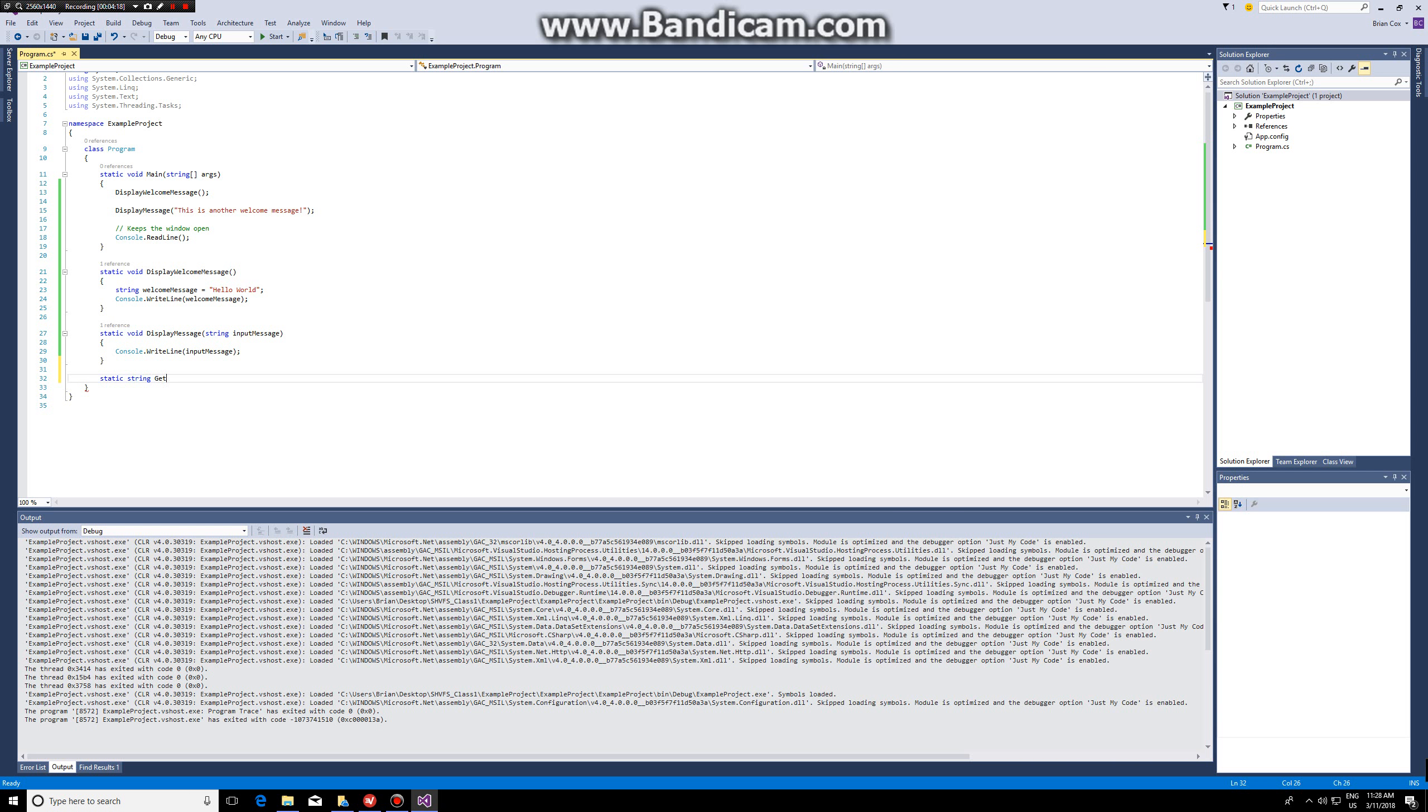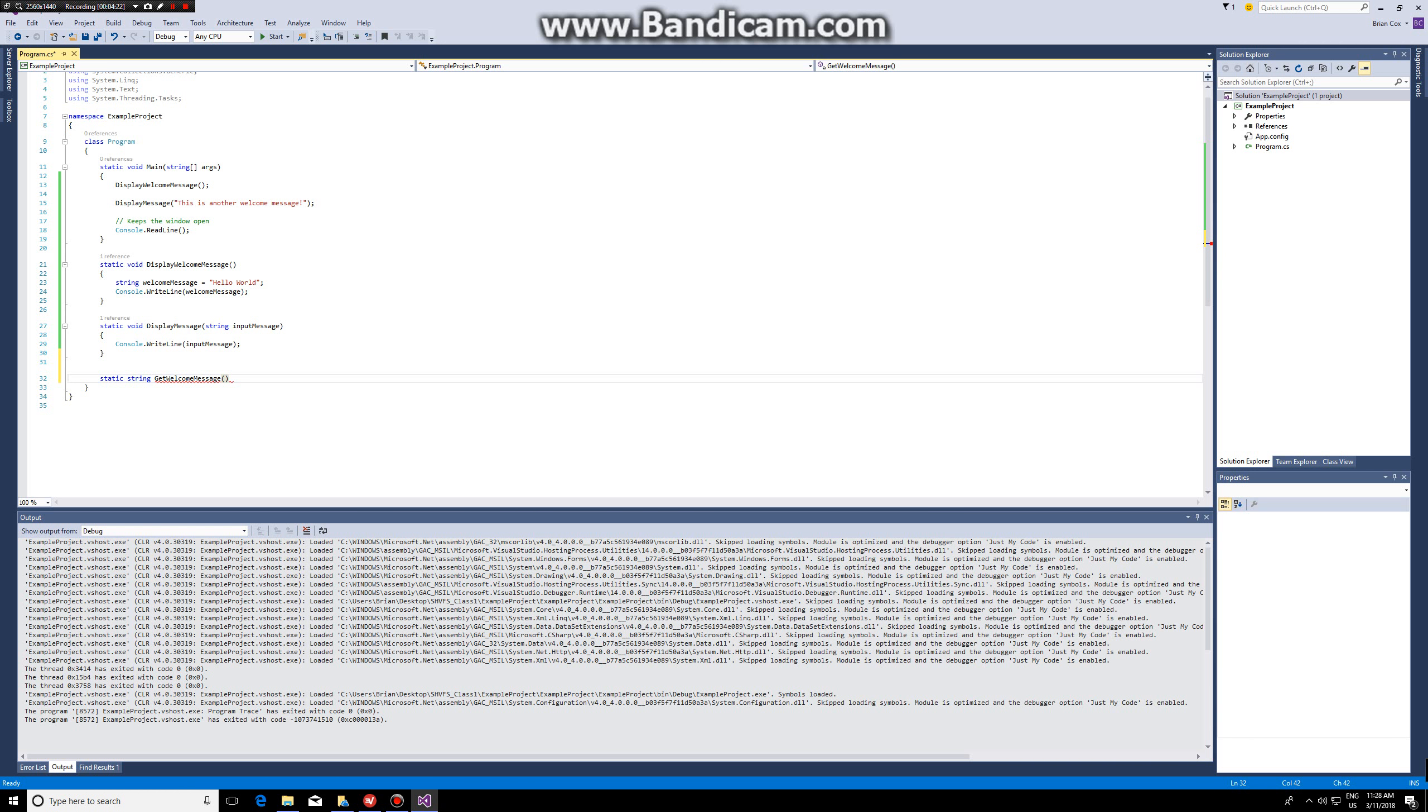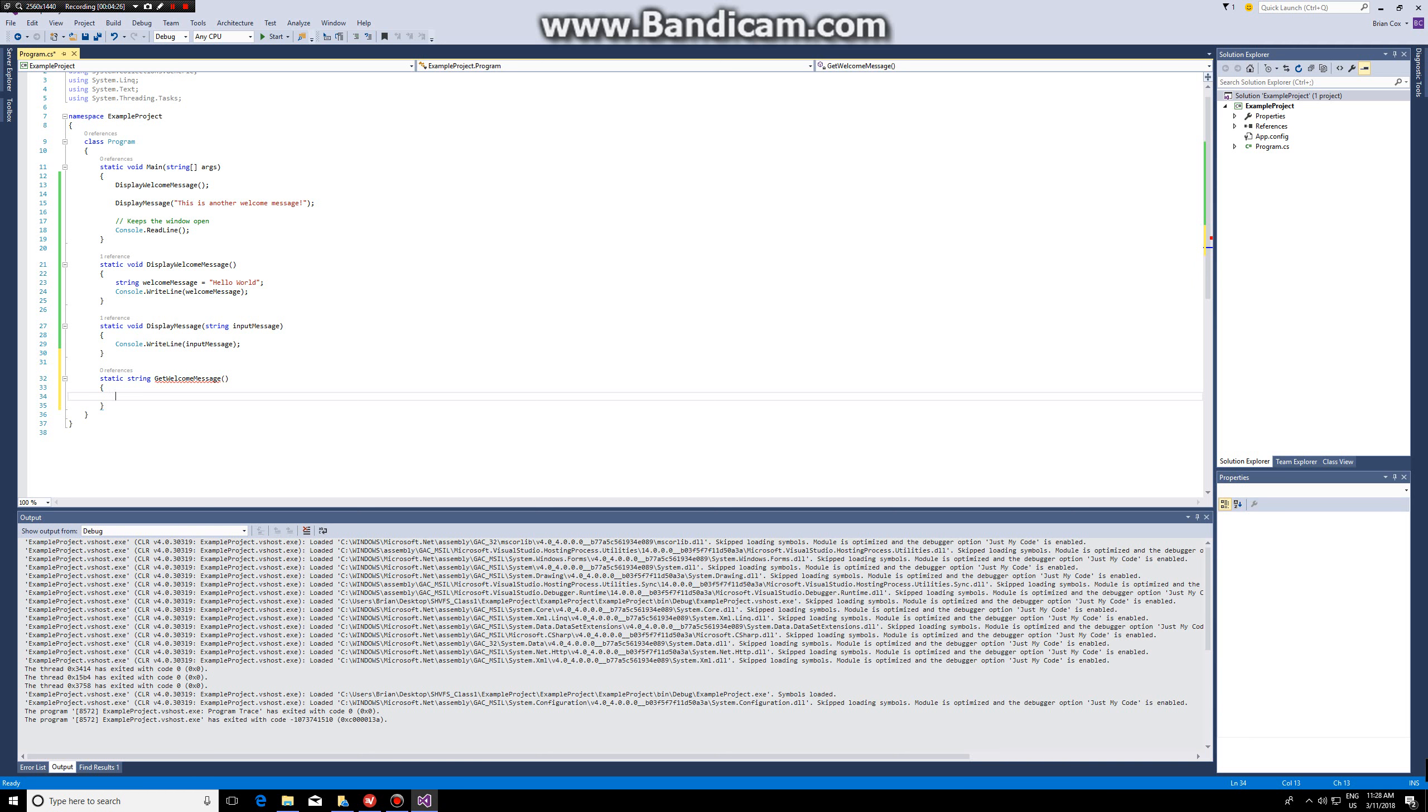Get welcome message. No input parameters either. In this case I have to write the keyword return because I need to return a value.